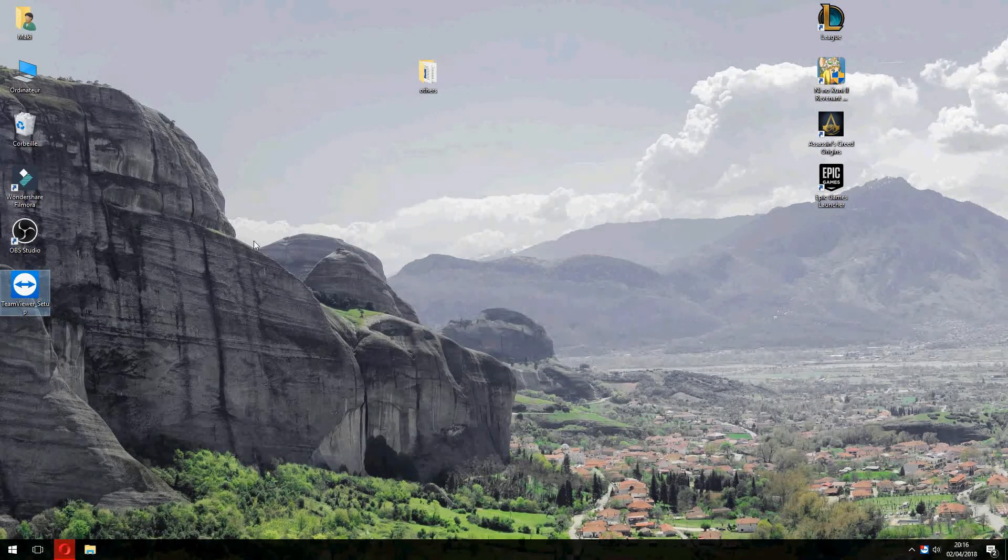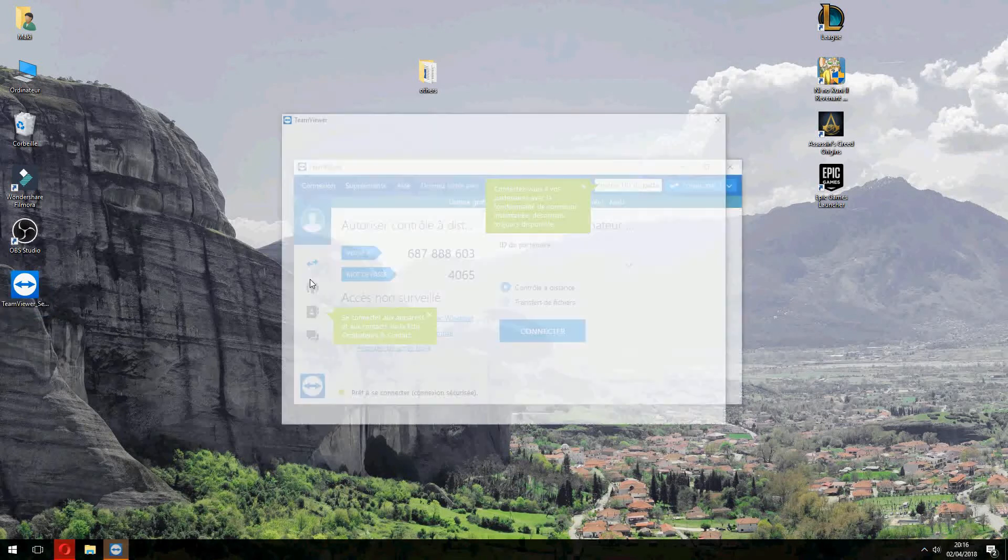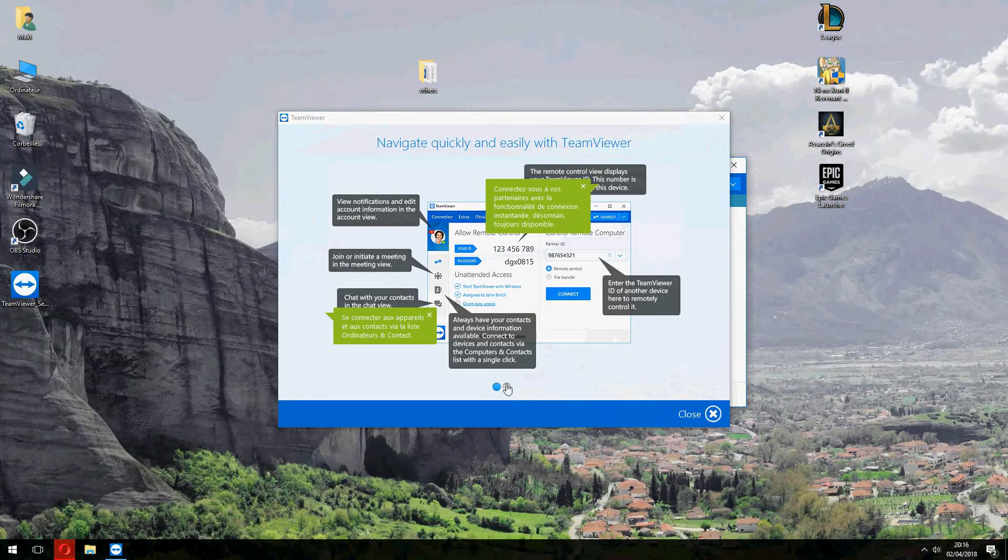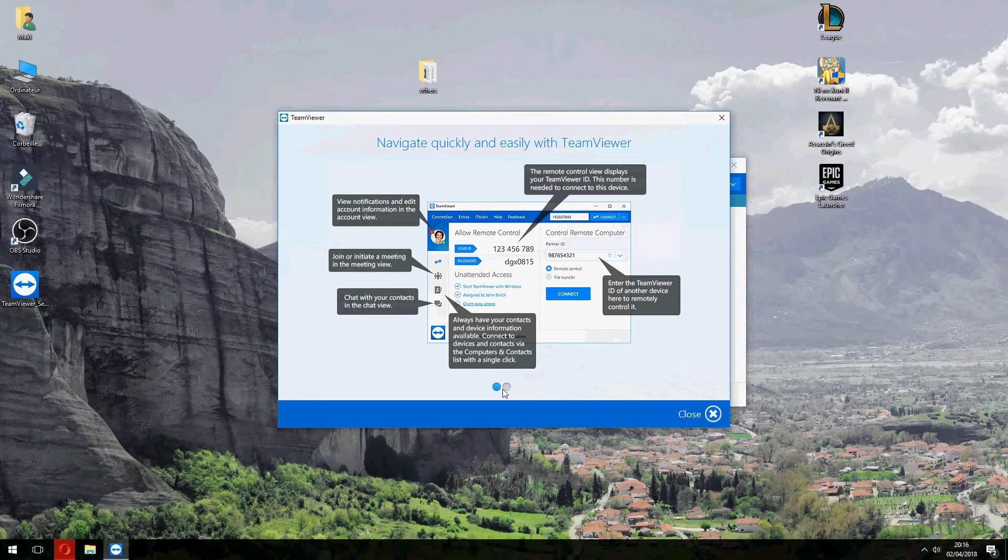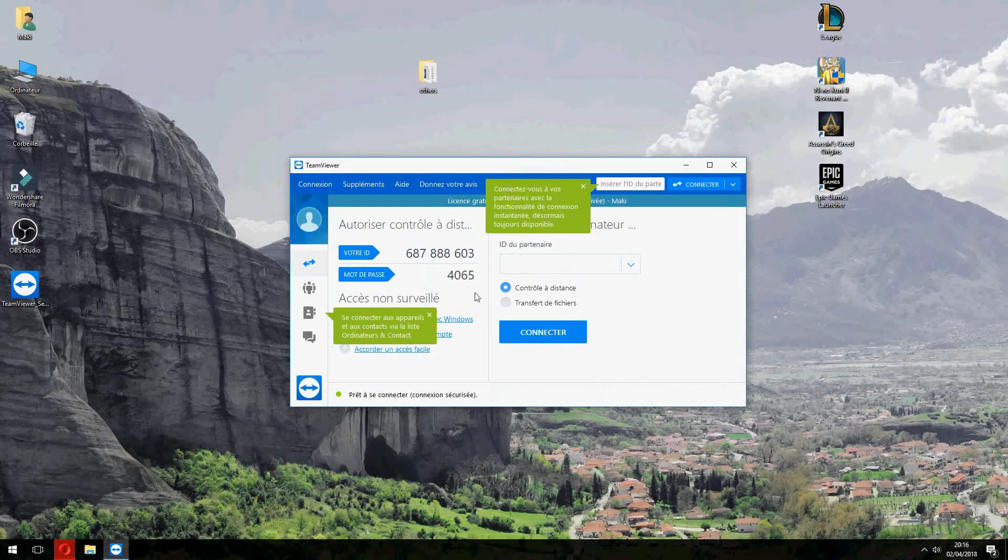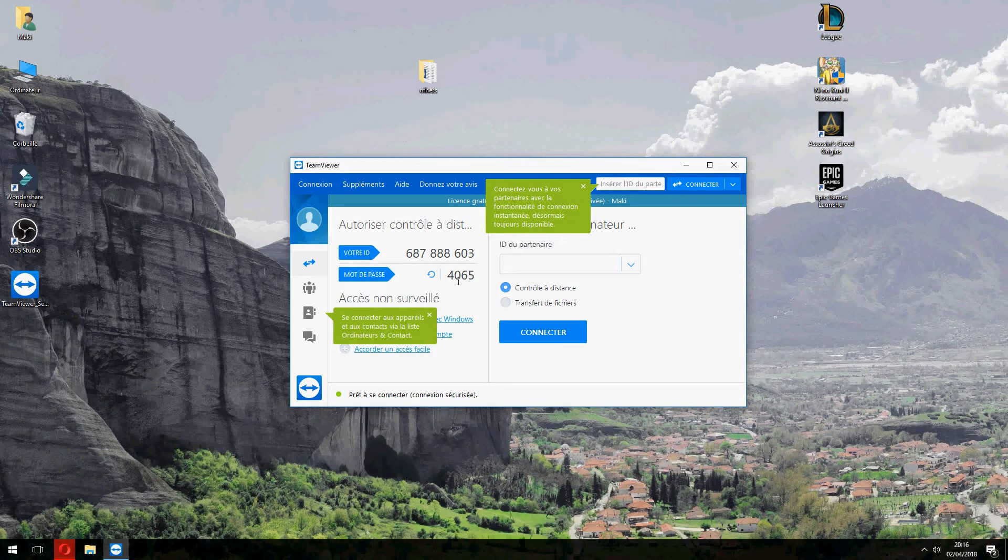And the installation is finished now. Let's close this. So this is your ID and your password.